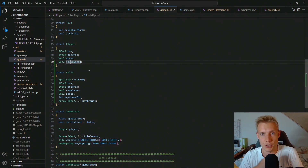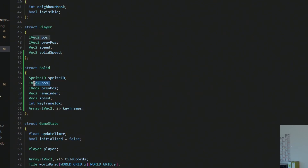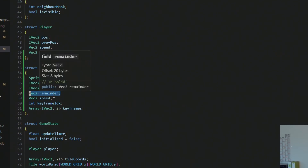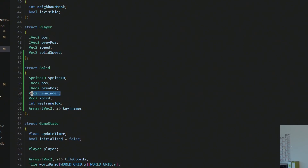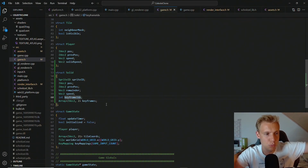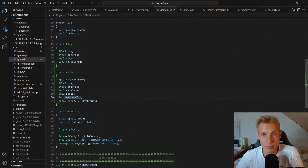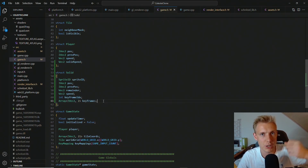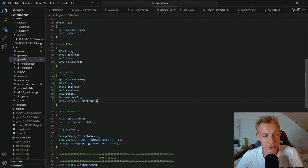A solid will have a sprite, a position of where it is currently in the game, and then the previous position that we need for our interpolated rendering in the fixed update loop. Instead of having a locally scoped remainder like on the player - which is basically how much floating point fraction we have to move - we need to store that on the solid. Then a solid will have a speed, and below that you can see that a solid has keyframes. These are basically the positions that the solid will move towards. By default, to make it a little bit easier to program, we can have at most two keyframes, which means the solid will move between the two keyframes at all times.